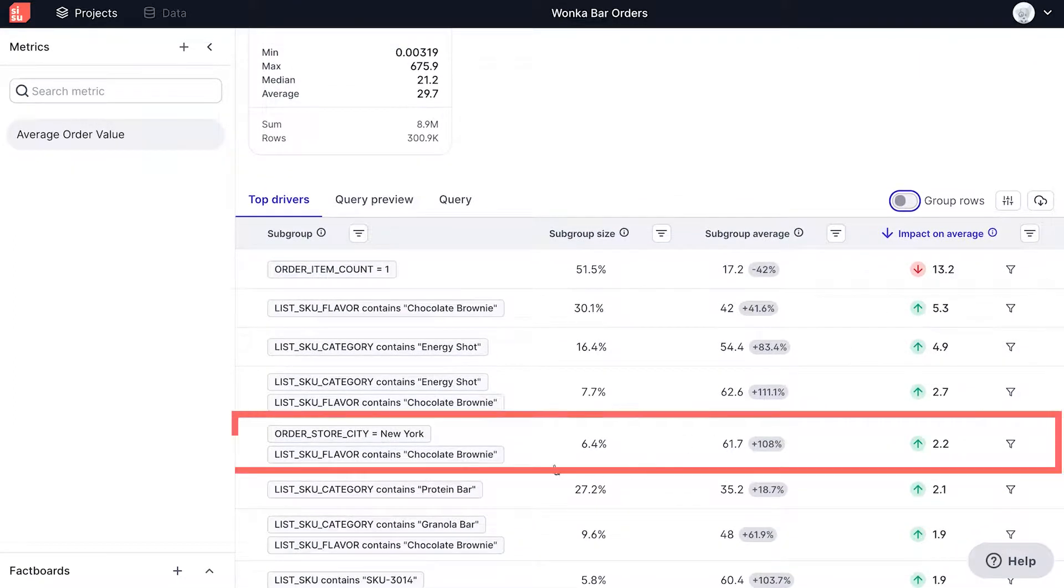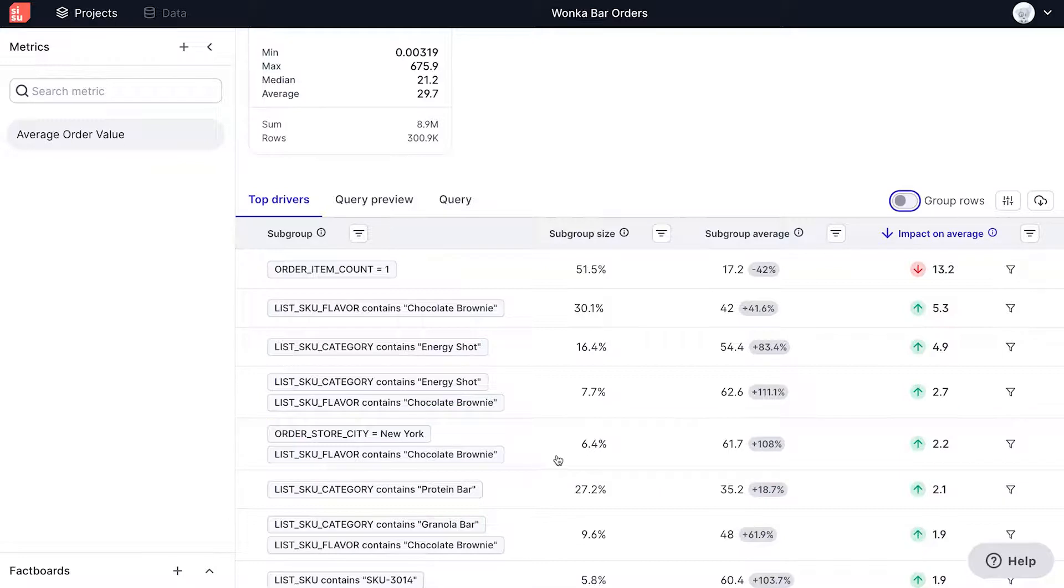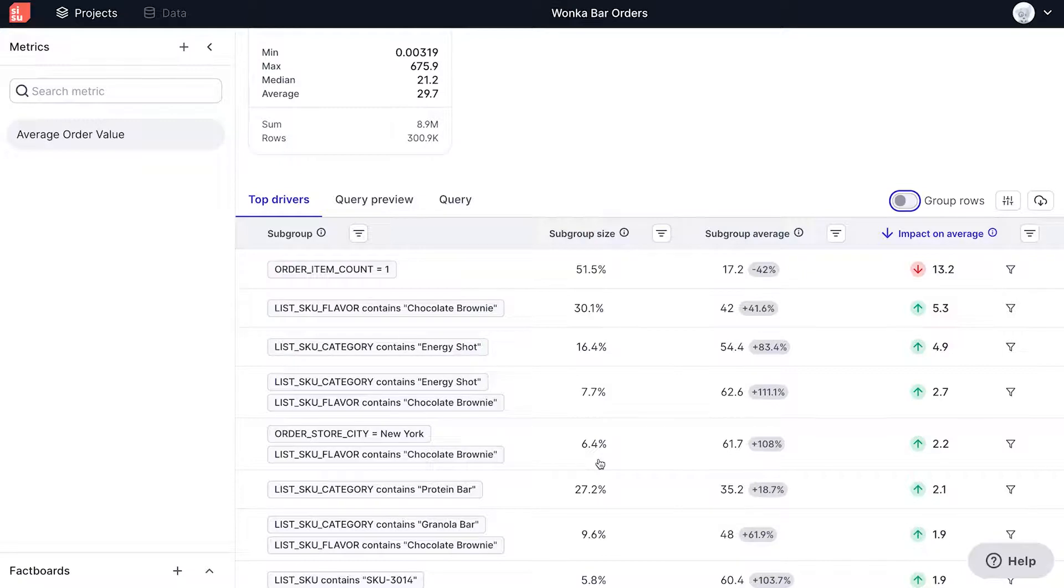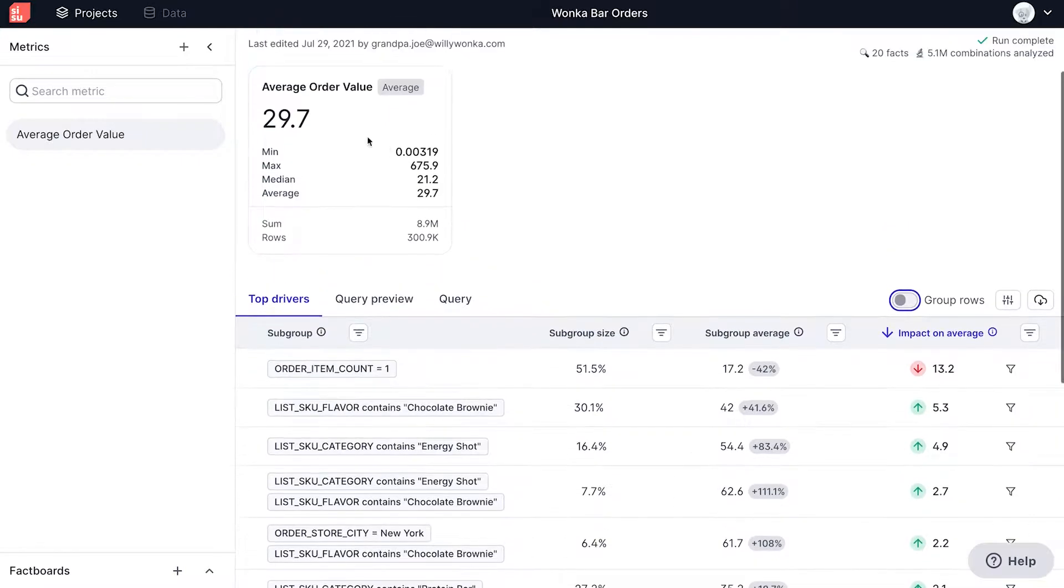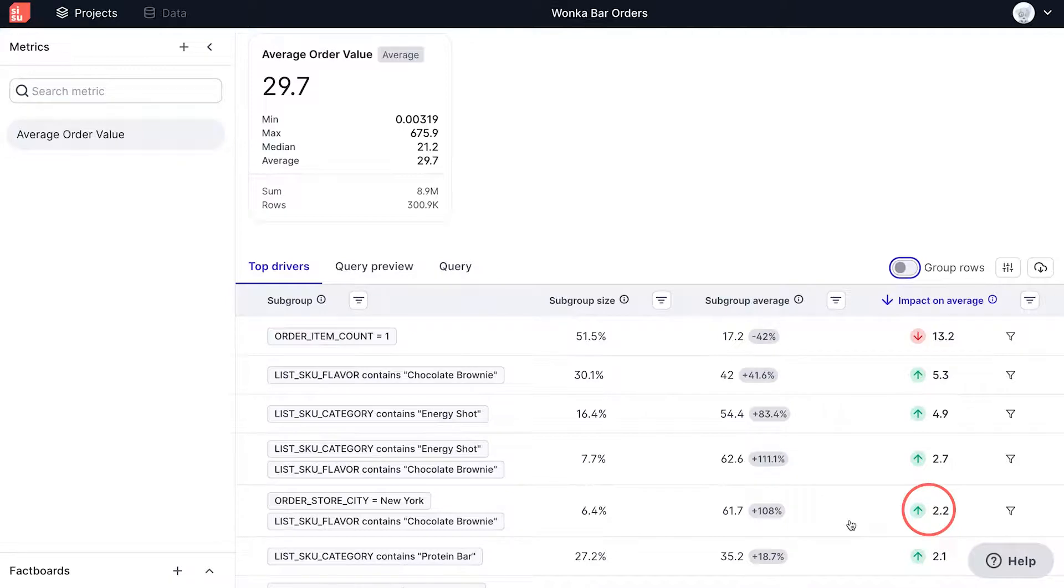Looking at this fact, order store city equals New York and list SKU flavor contains chocolate brownie. We can see a subgroup size of 6.4%. This means that 6.4% of all orders within the database are from New York and contain the flavor chocolate brownie. The subgroup average here is 61.7, as opposed to an average of 29.7. An impact of 2.2 shows that this group provided a lift of 2.2 to the overall average order value.